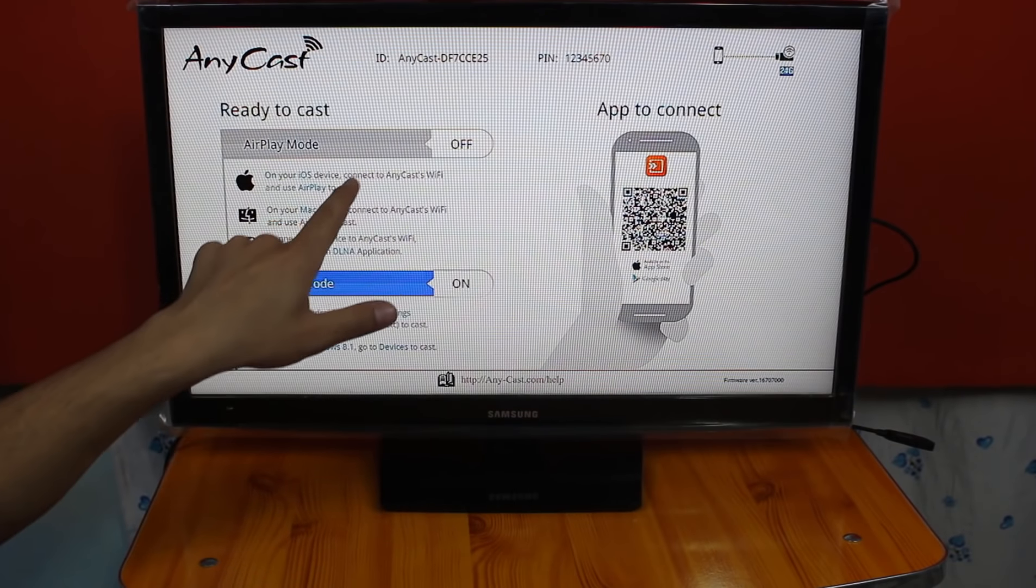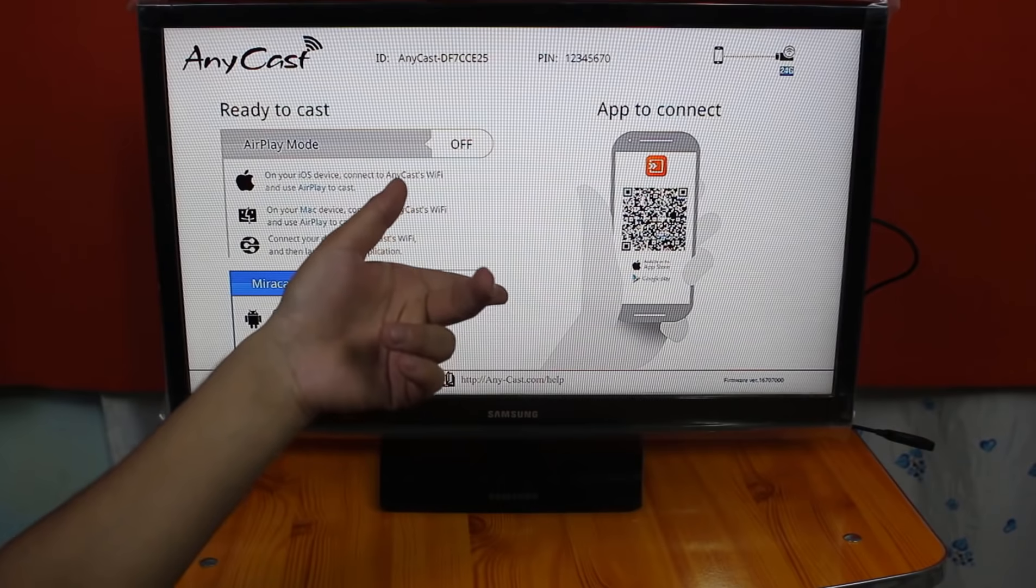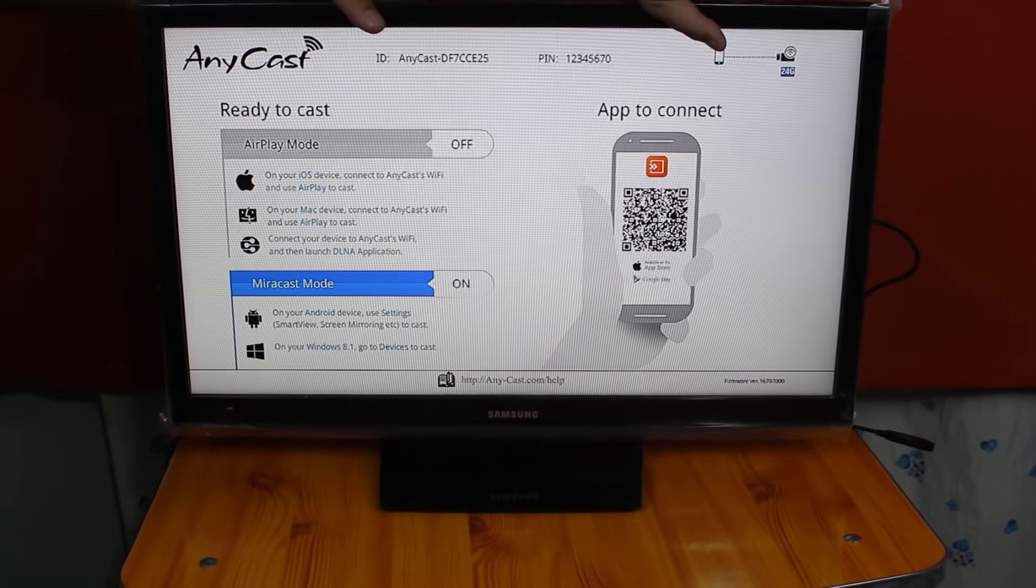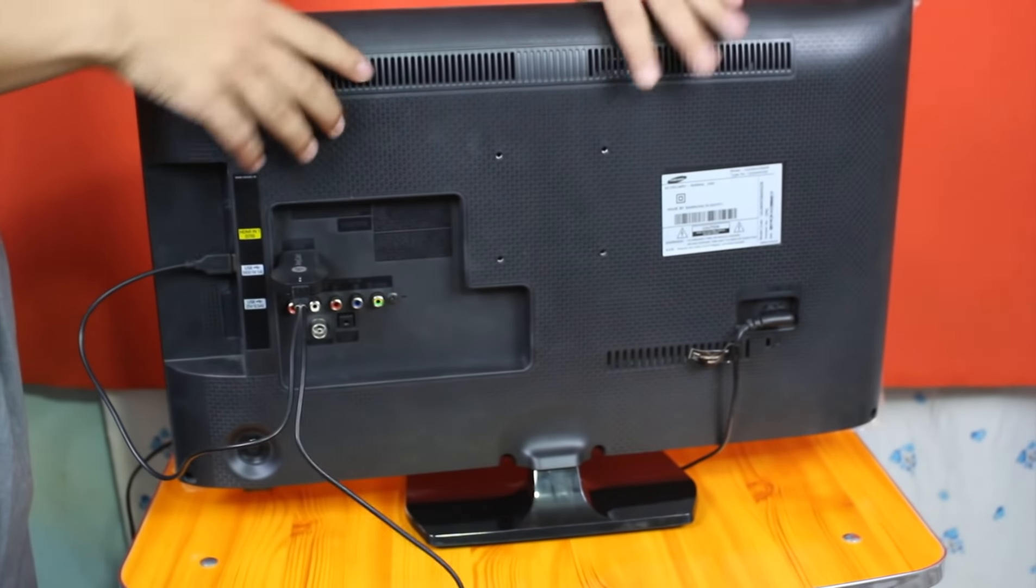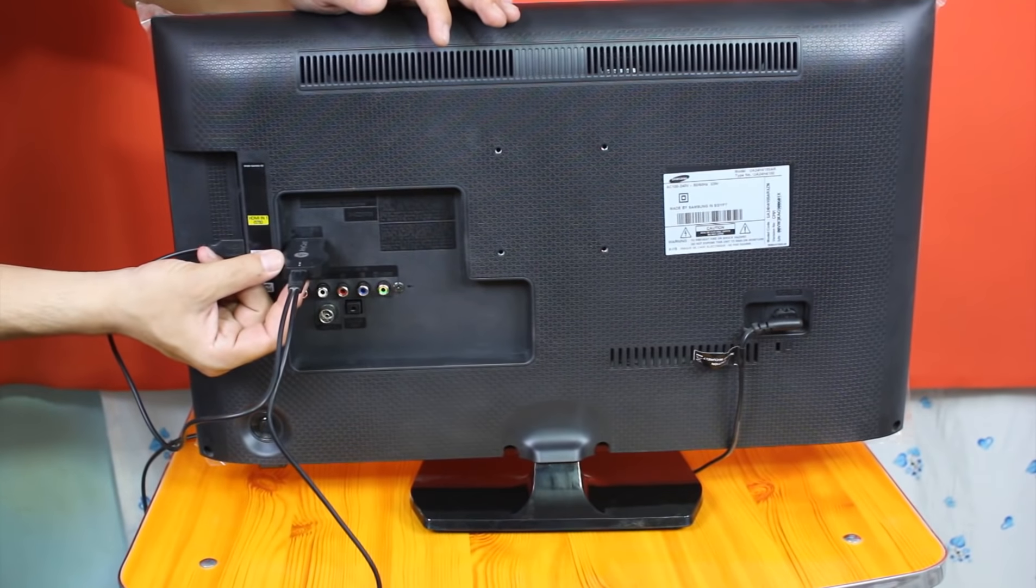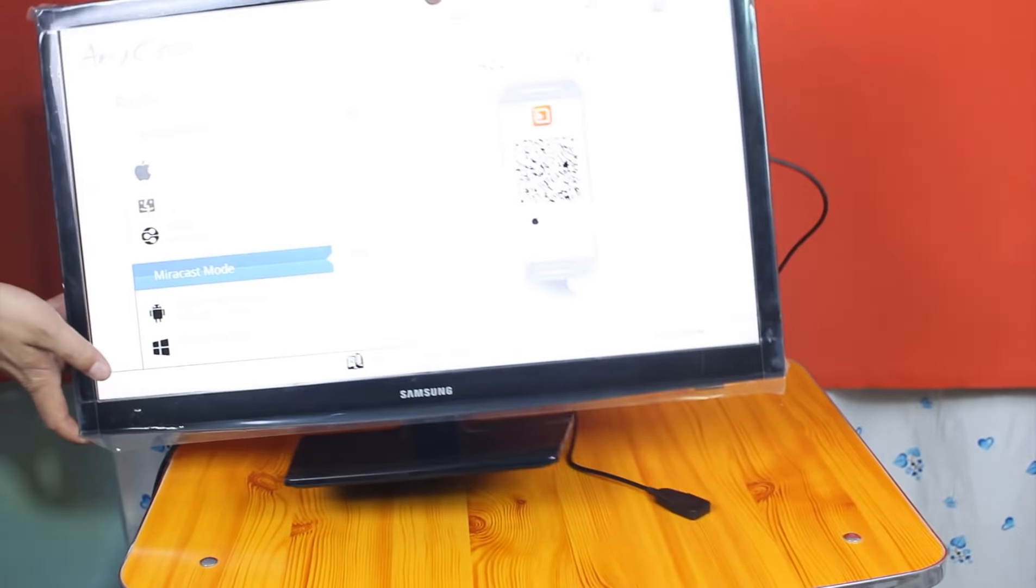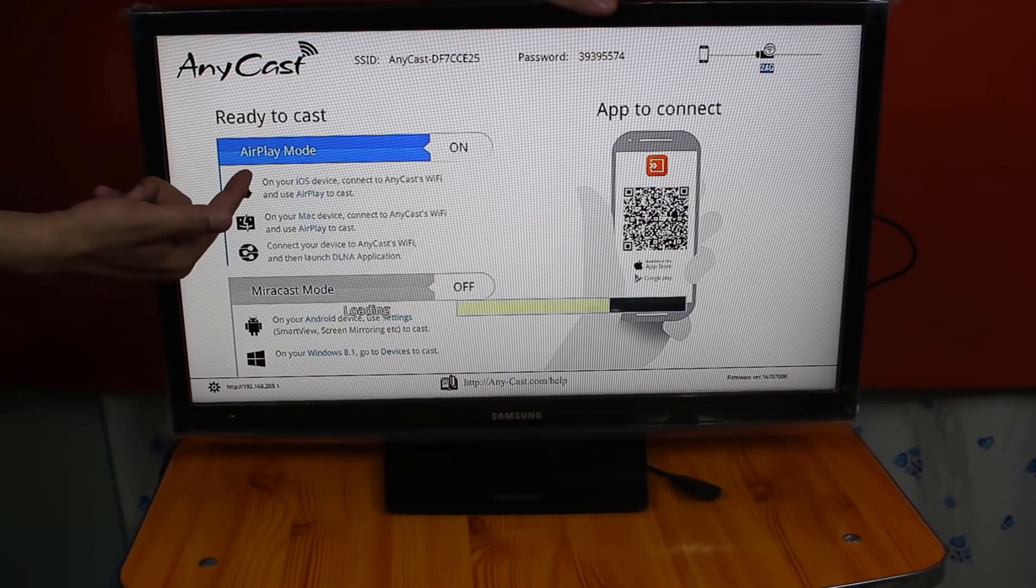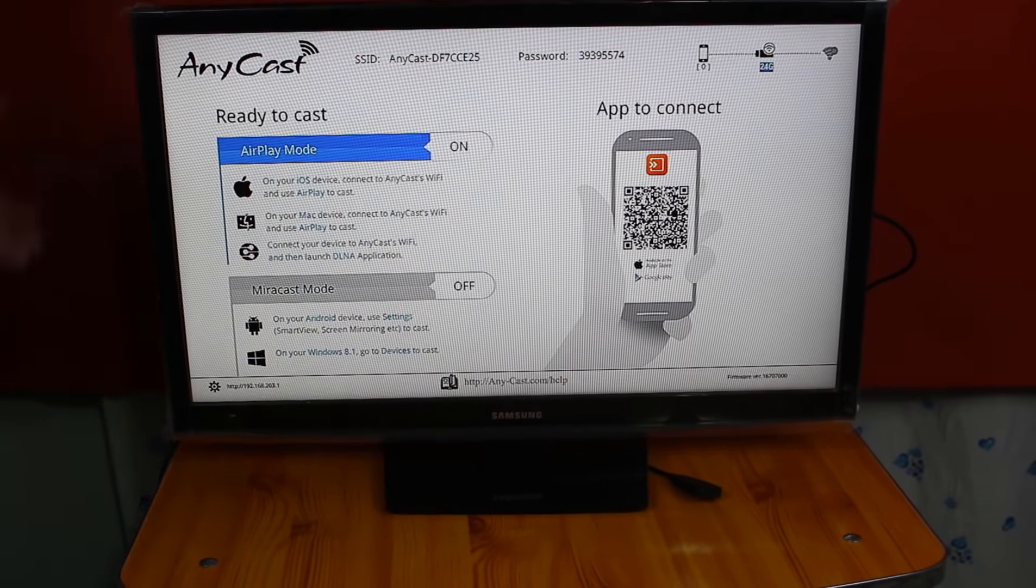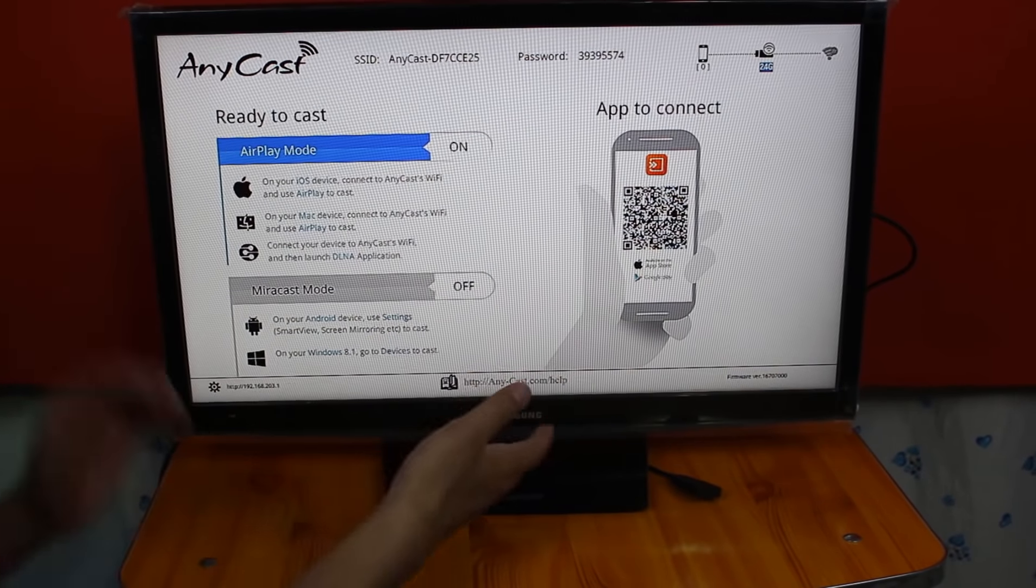In order to change this, you have to press the switch on the dongle itself. So let me show you how to change it. The switch is located right here. Just press it and now it should change from Miracast mode to AirPlay mode. As you can see, now it's on AirPlay mode. Now you can connect your Apple devices to your TV.